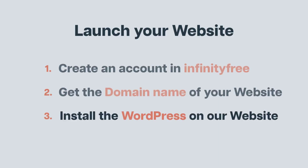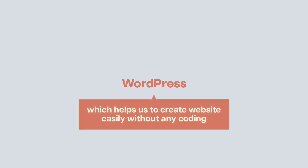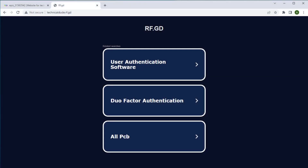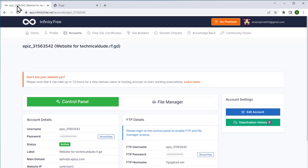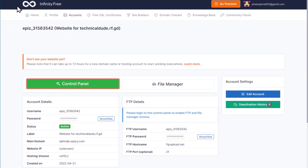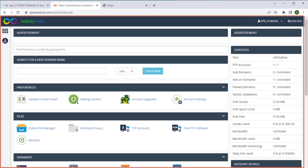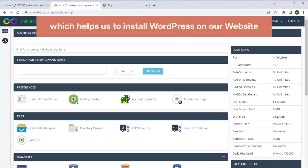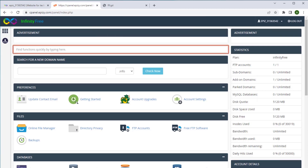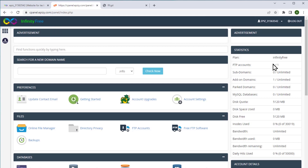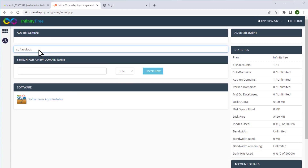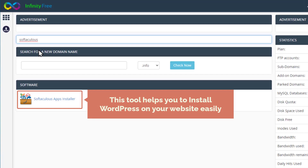Meanwhile, instead of waiting, let's go to our third step which is to install WordPress on our website. WordPress is a tool which helps us to create websites easily without any coding. Let's go to this tab and click control panel, then click approve. This is our website's control panel which helps us to install WordPress. Let's search for Softaculous — this tool helps us to install WordPress on our website easily.